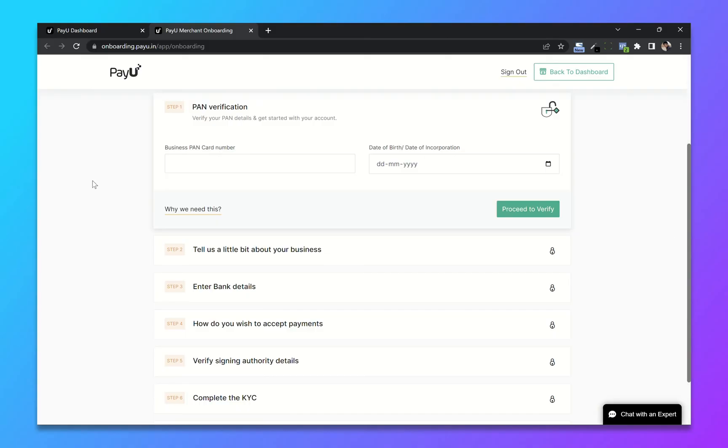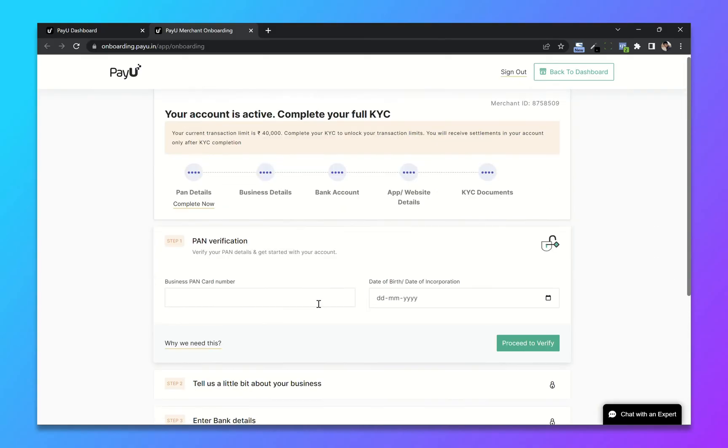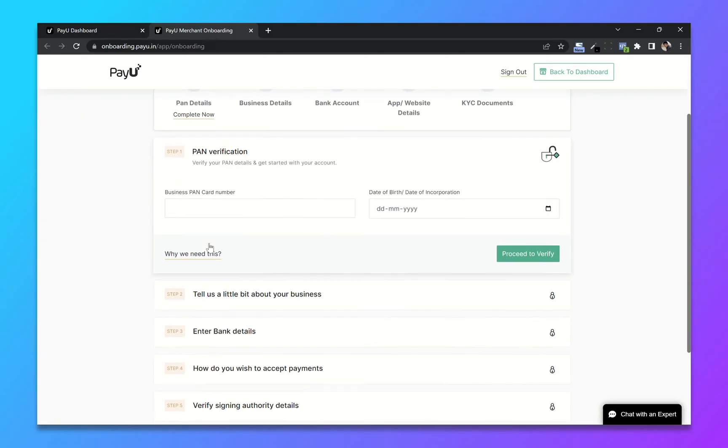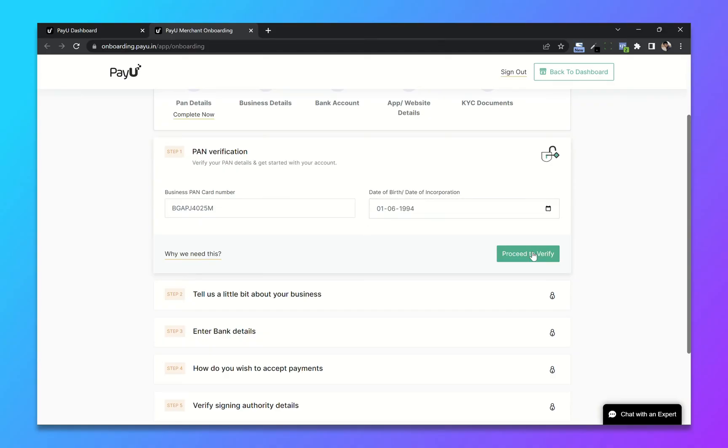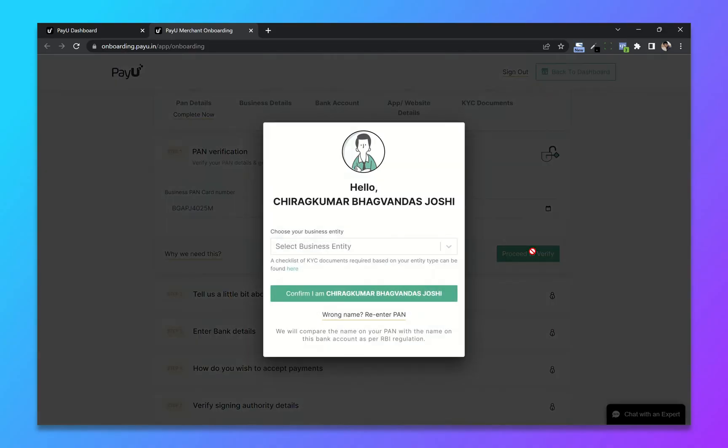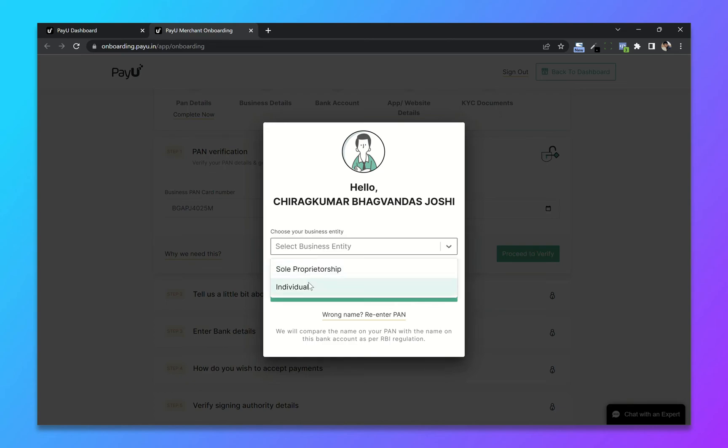In order to activate our account we have to complete our KYC. First is PAN verification. Enter your PAN card number and add your date of birth. Click on verify. Choose your business entity and click on confirm.